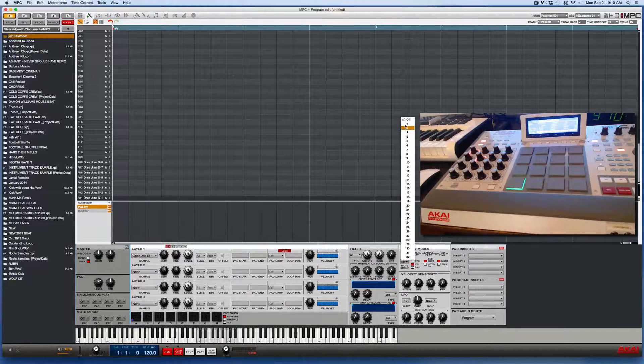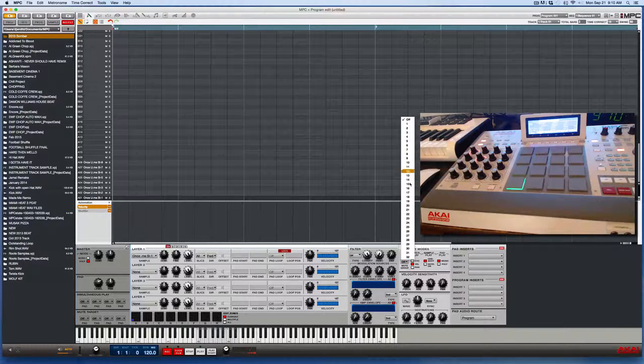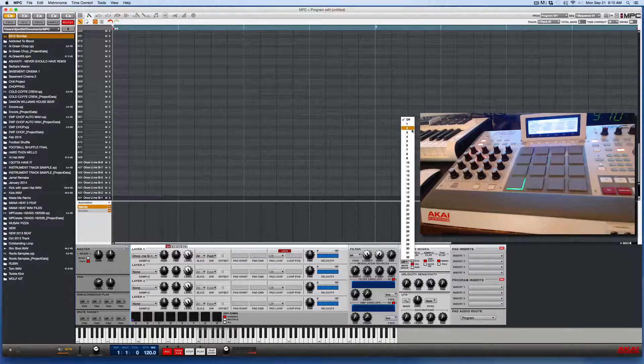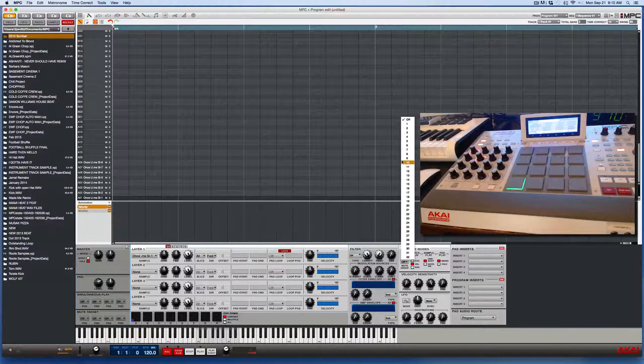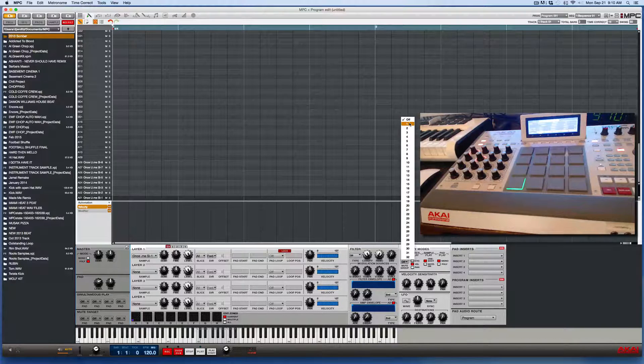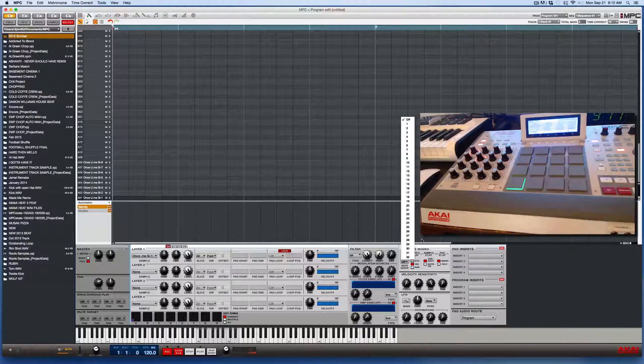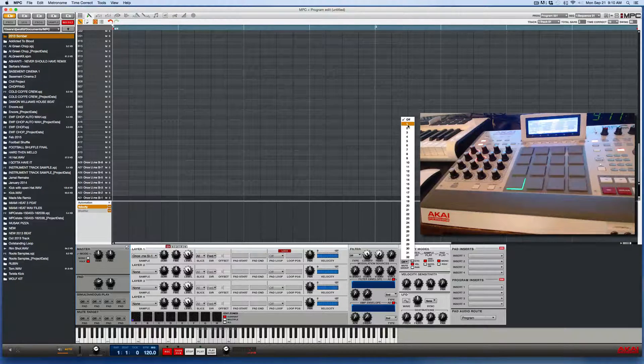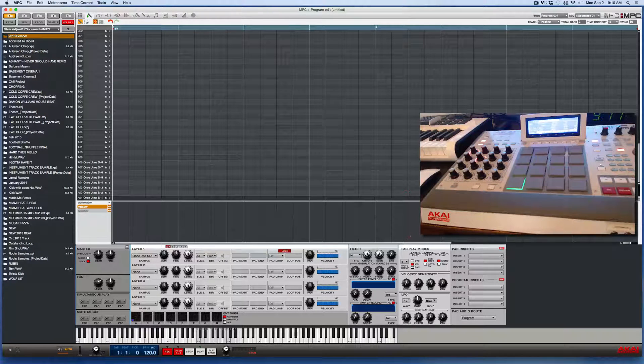So we have an option to select anywhere from one to 32 as a mute group number. You can pick any one of these. So I'll just go ahead and pick one, mute group one.